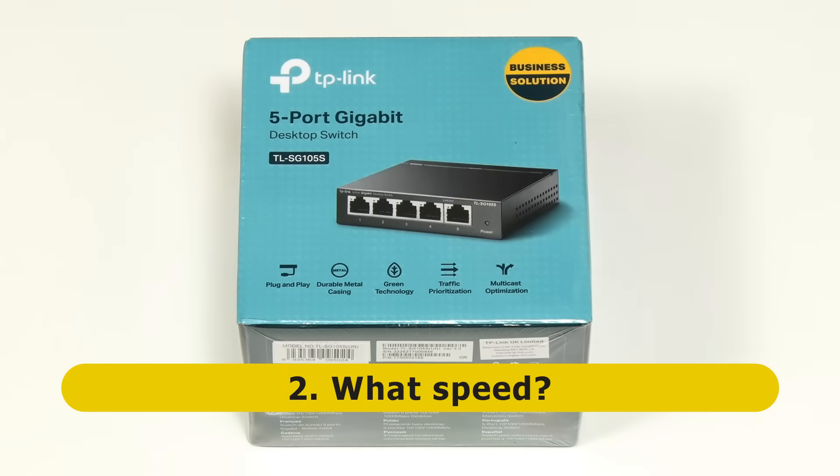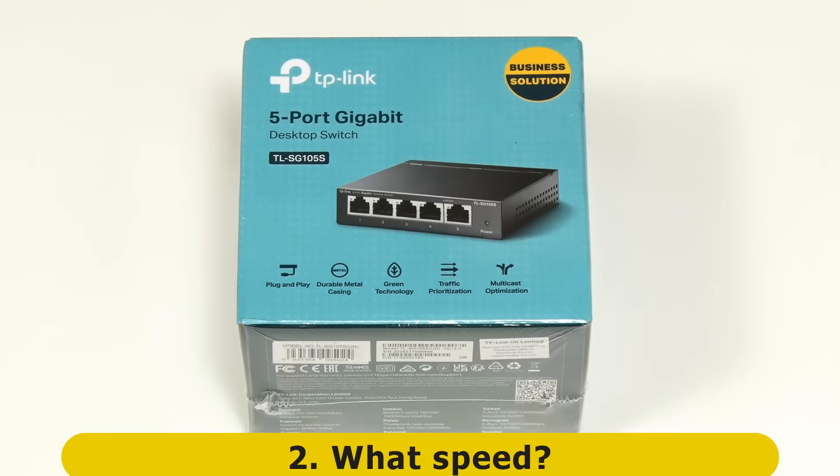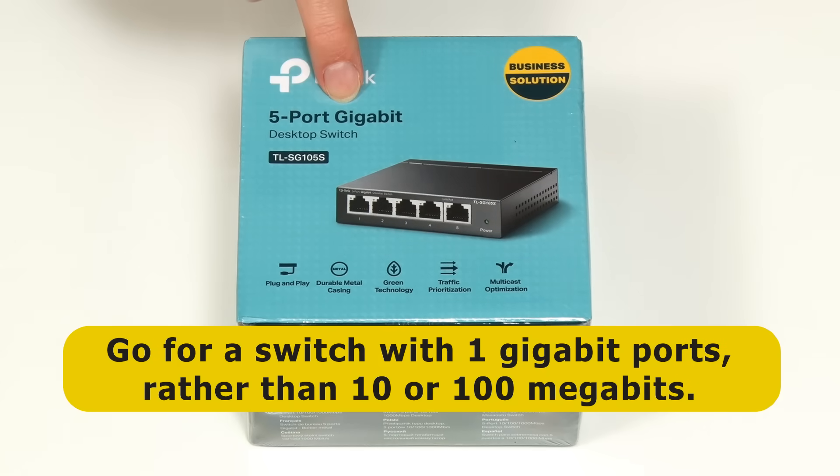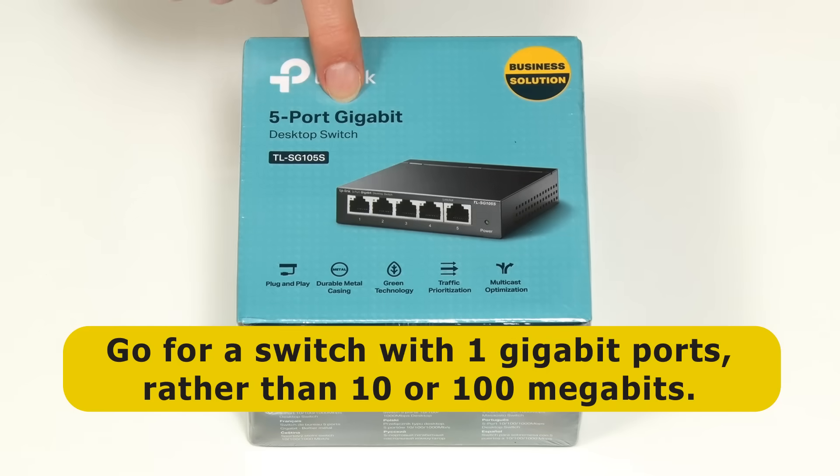Secondly, you need to select a speed and for most home networks today I would recommend a one gigabit switch like this rather than a device limited to 10 or 100 megabits.